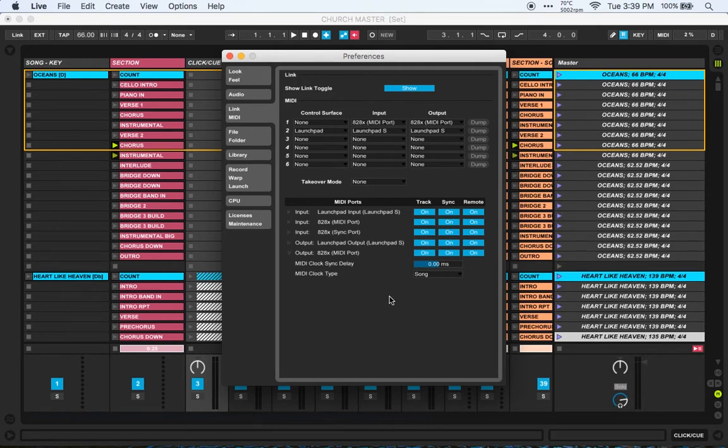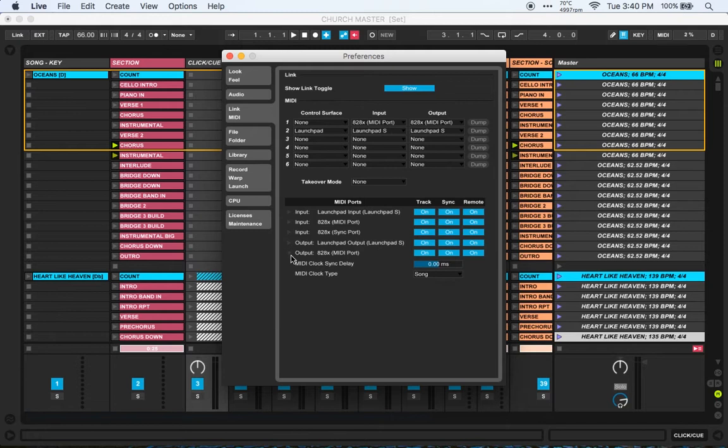Everything's on, I've got no clock sync delay on, and the clock type is song. I've never really had to mess around with those two settings. As soon as I turn track sync and remote on, it works straight away, which is really handy.